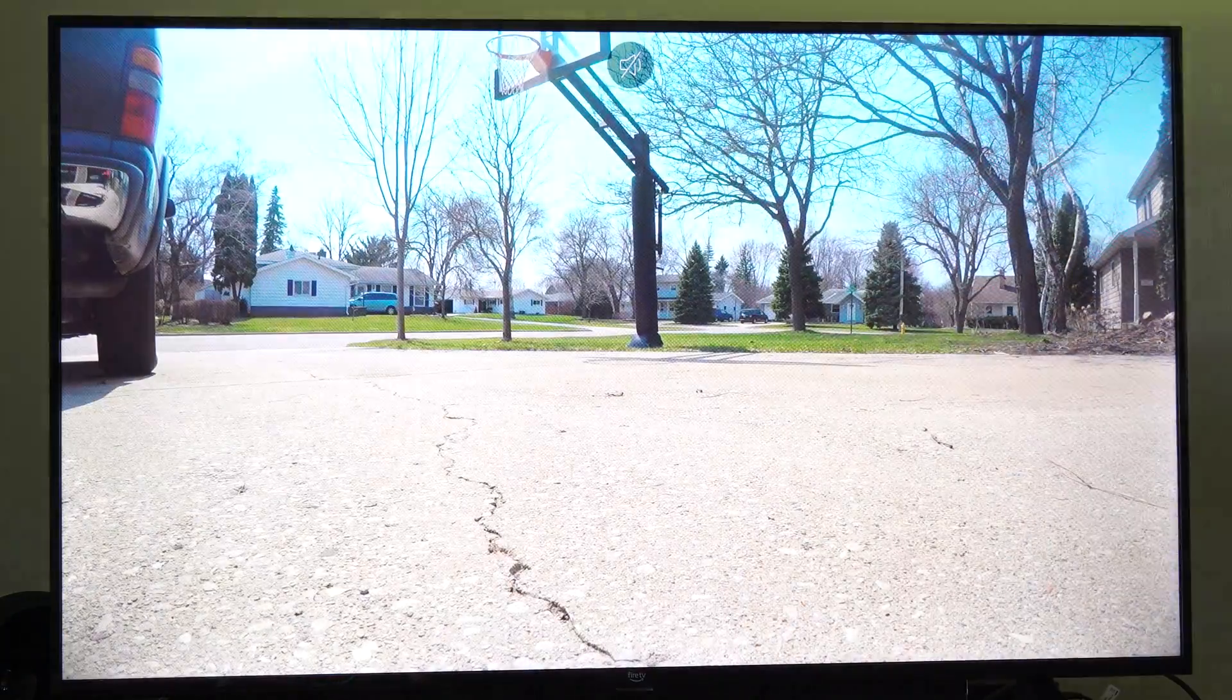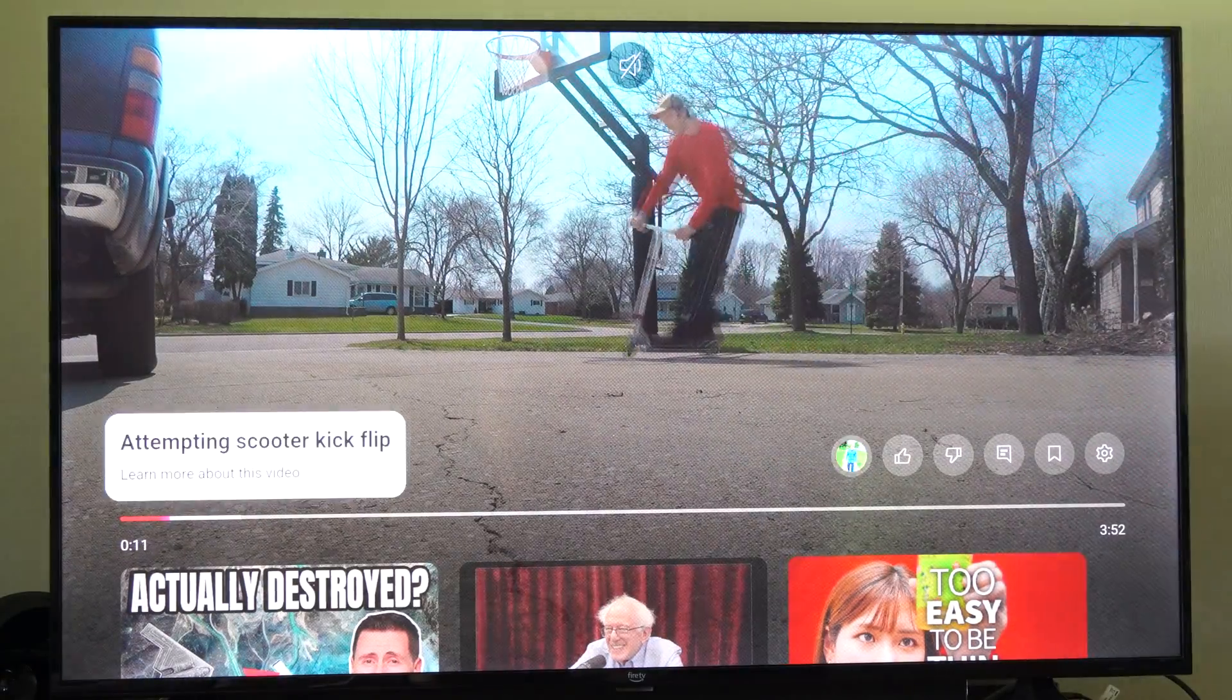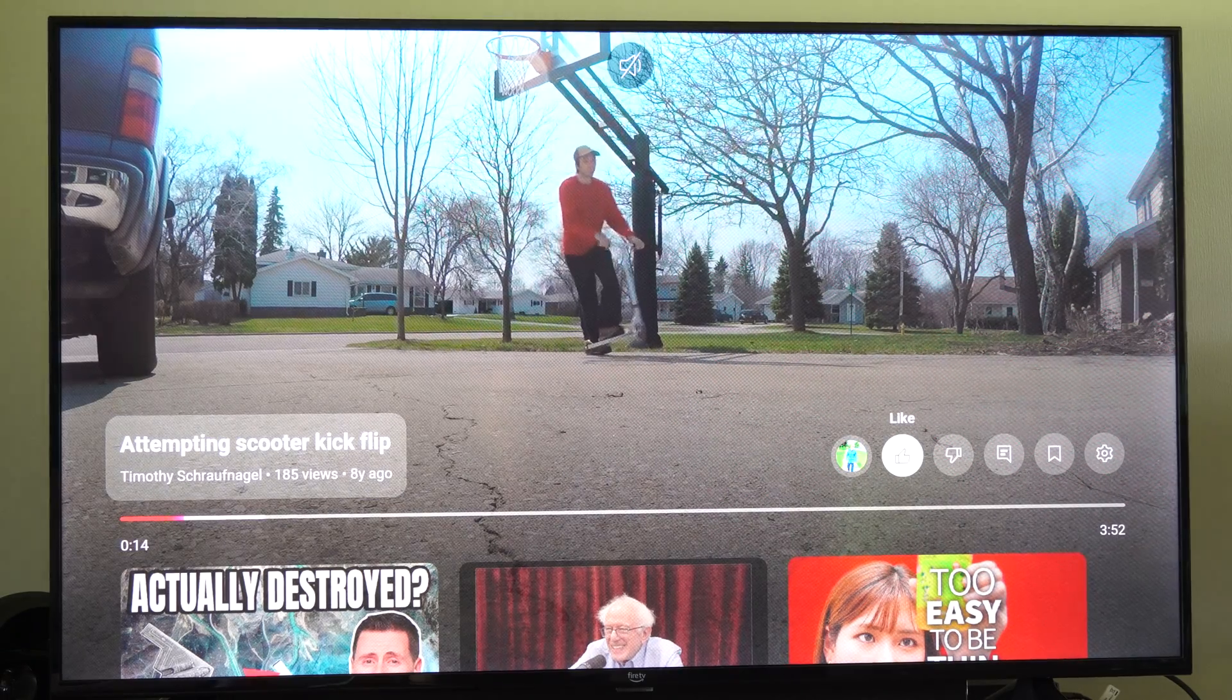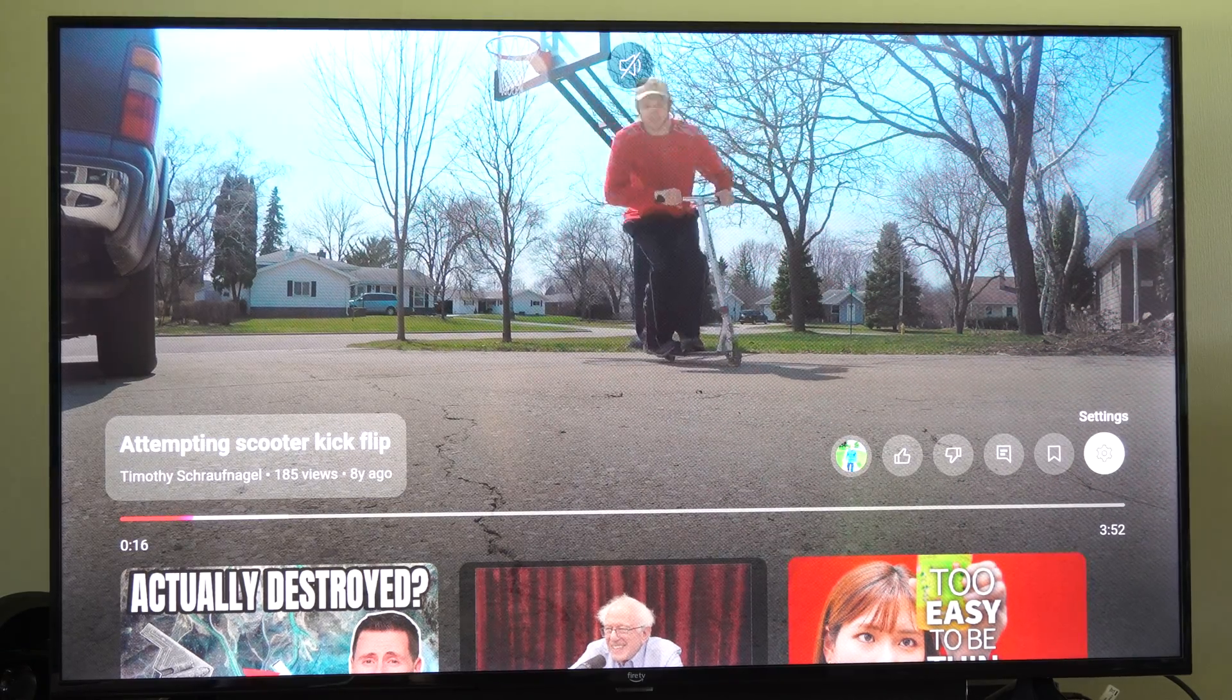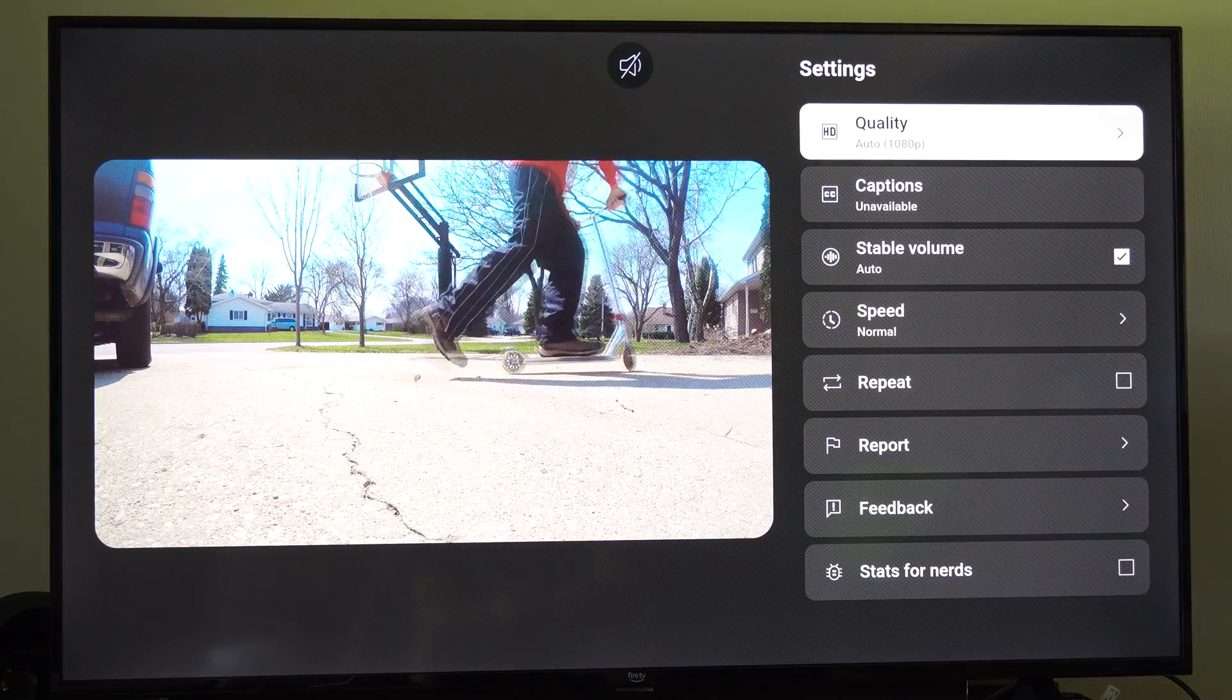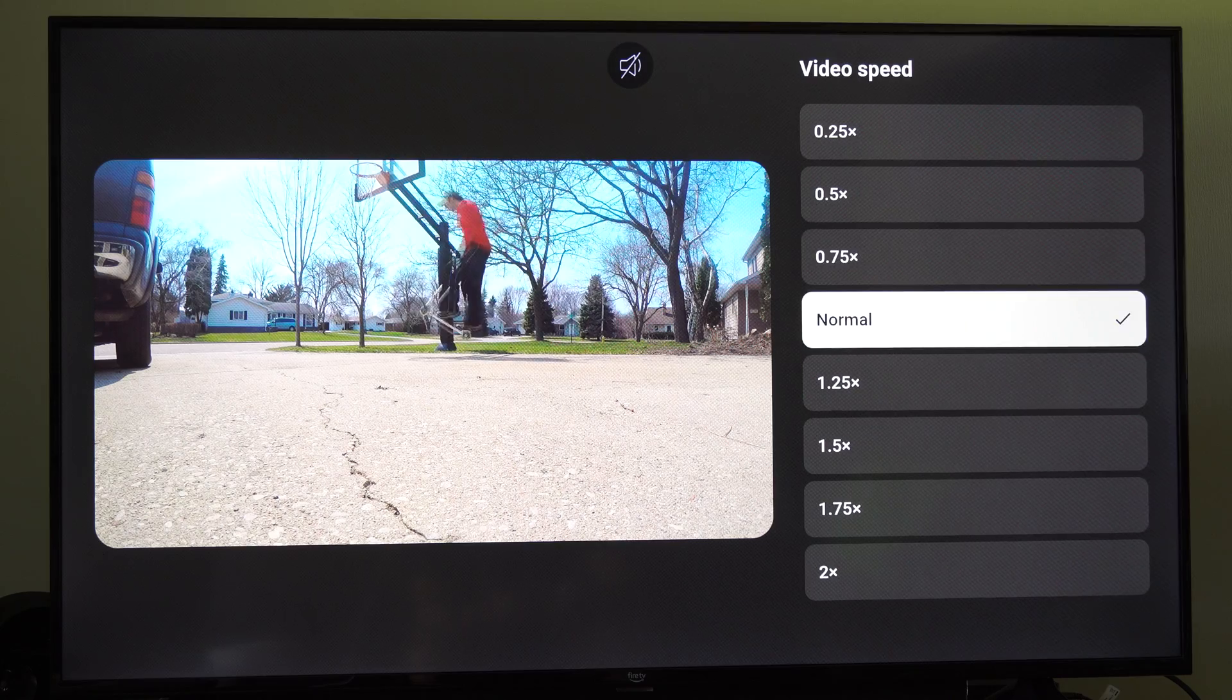So simply just press up on your remote so you can see the timeline right here and then go up a little bit more so you can see the like, dislike. Go on over to settings right here and then select this and then we can go on down and we have speed as an option.